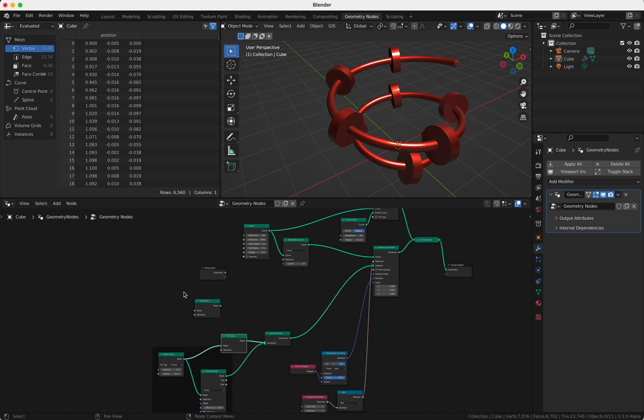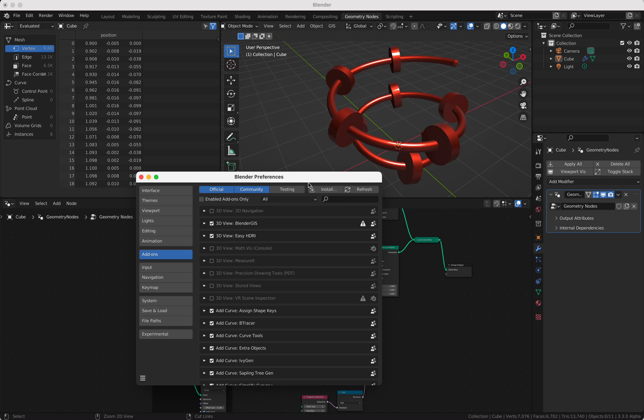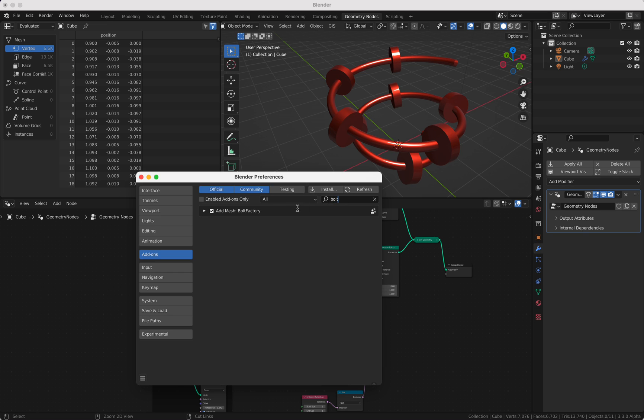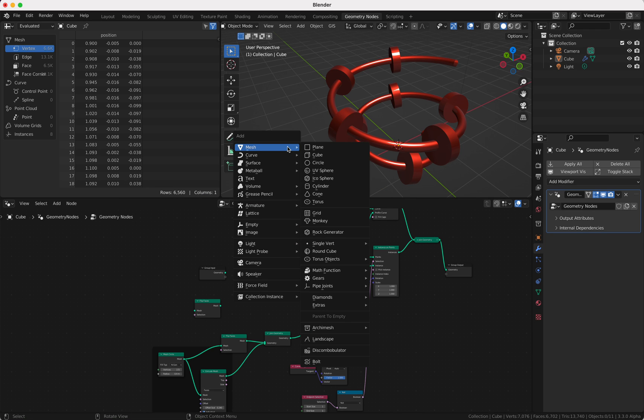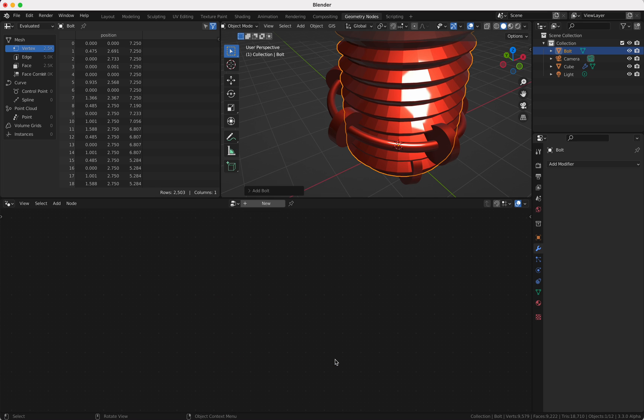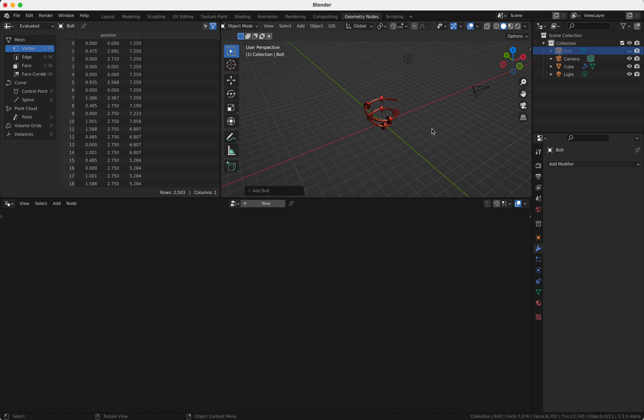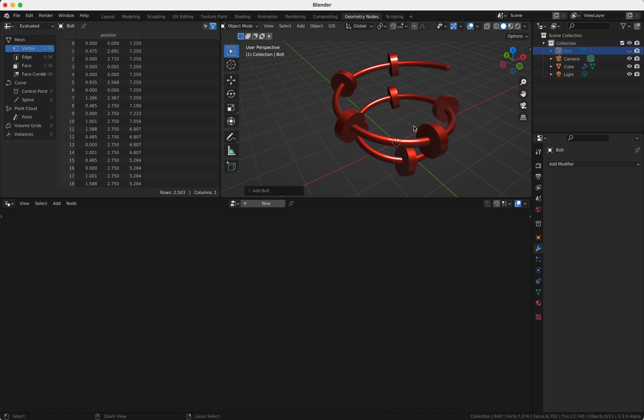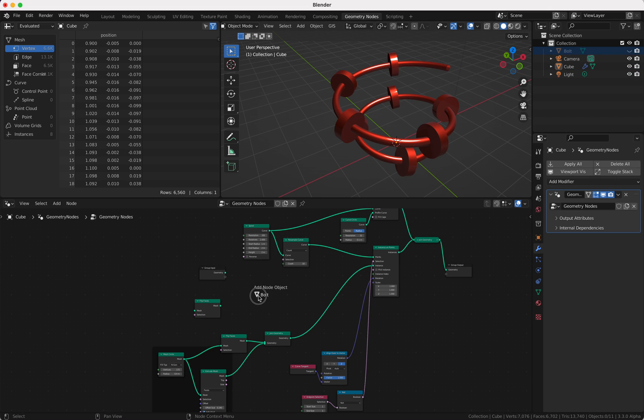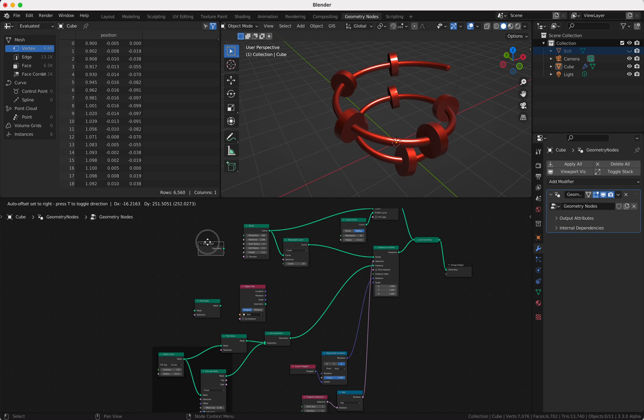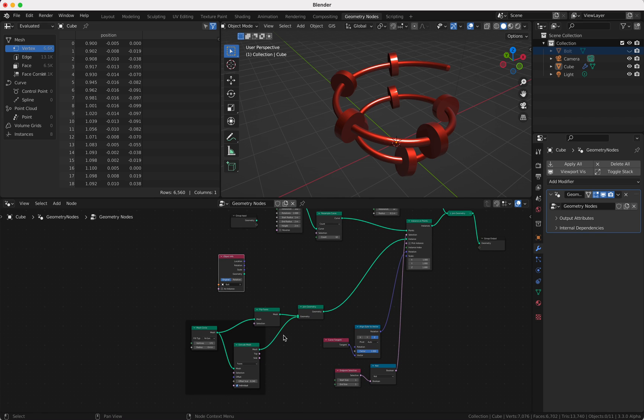So there is a Blender add-on. If you go to preferences you can search there for bolt factory and if you activate this here you get, if you press Shift+A here, mesh bolt. And now you got a bolt here which is pretty nice. We make this invisible and we use this here by just drag and drop this bolt. So we got here object info node and we want to have this built on these faces.